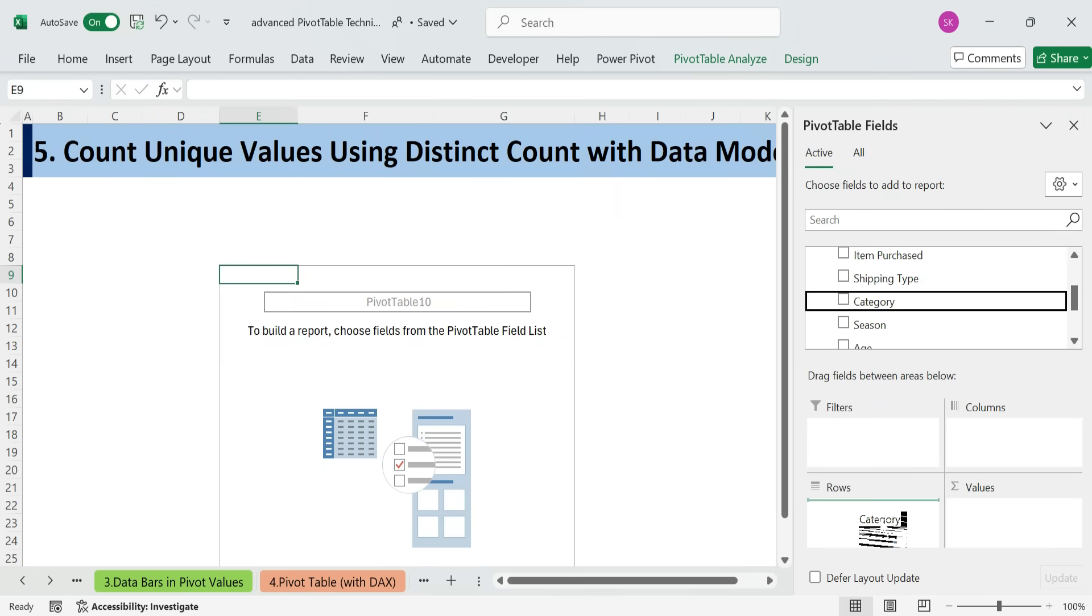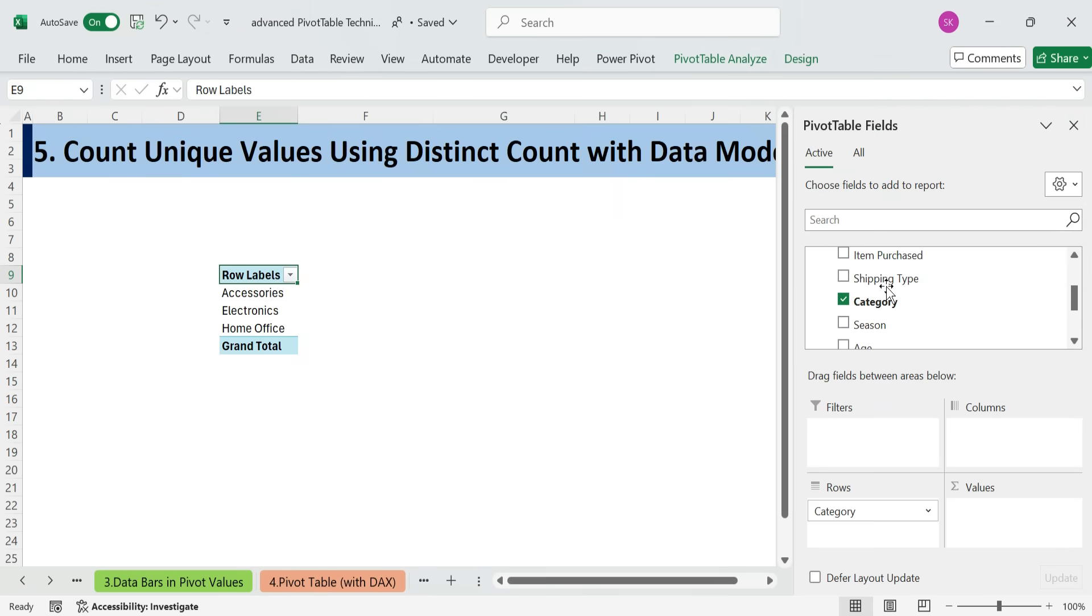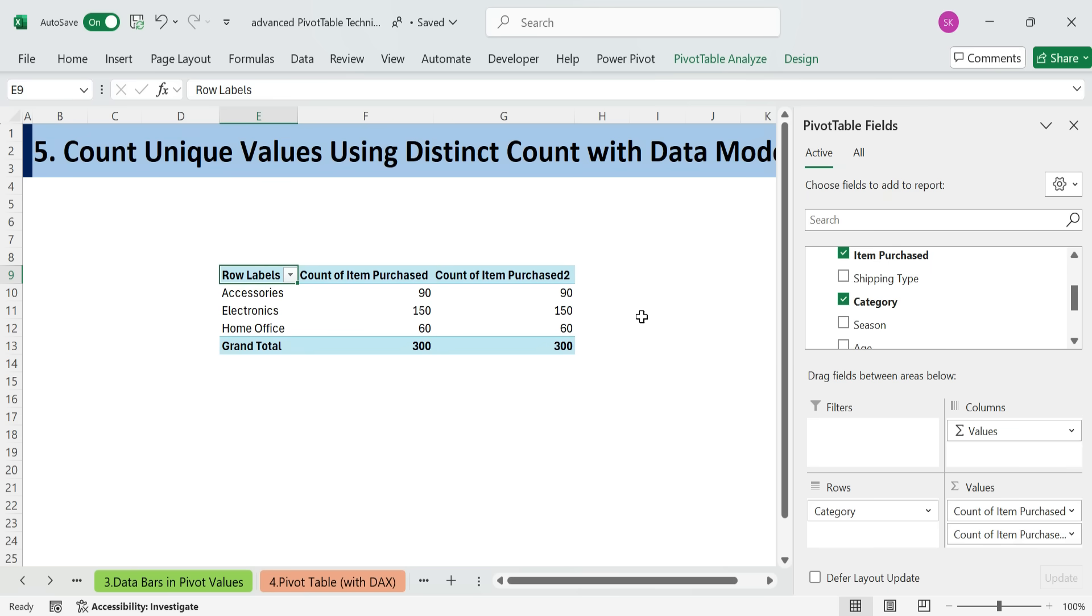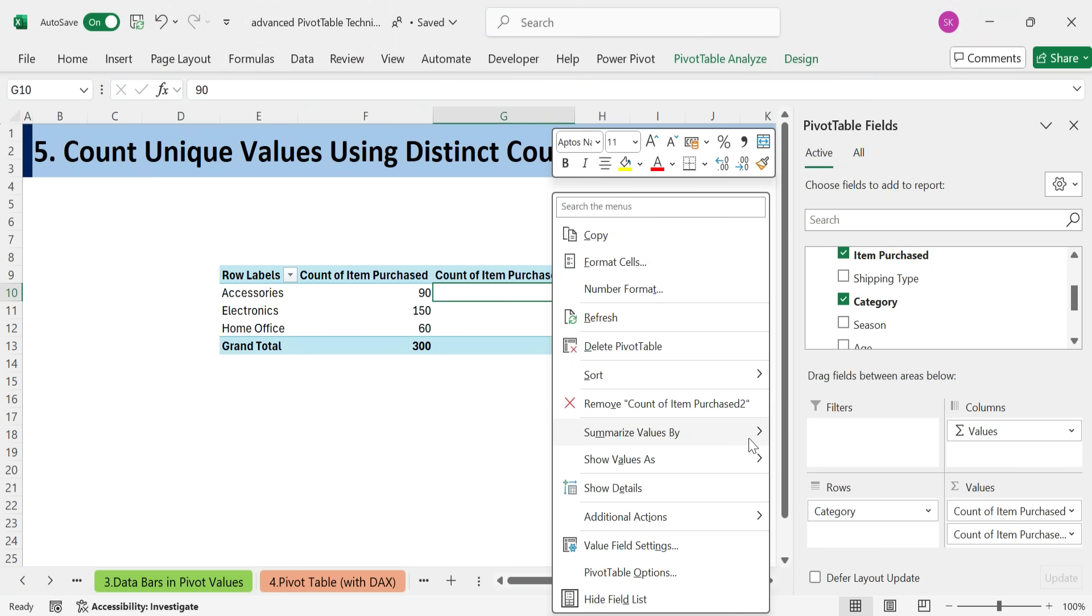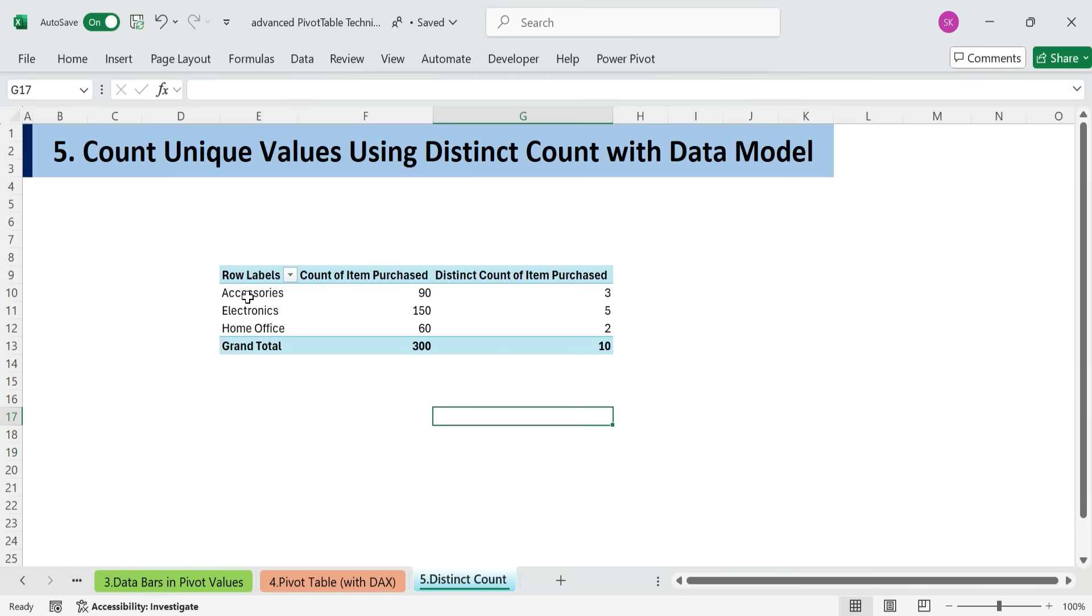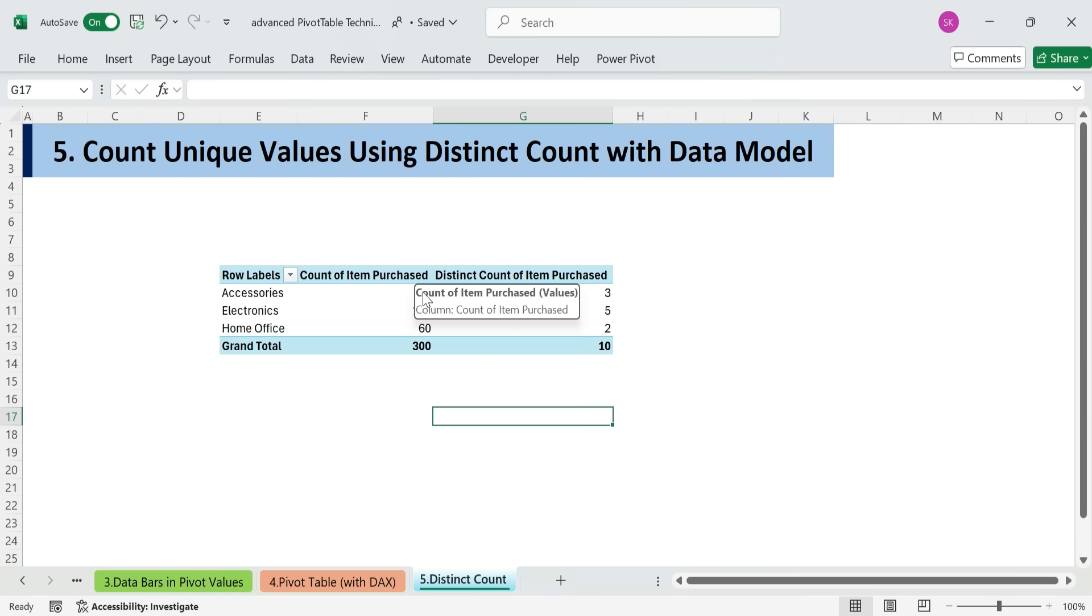After insertion, add category to rows. Add item purchased to values. Right-click the values. Summarize values by. Distinct count. Now you'll see how many unique items exist per category.